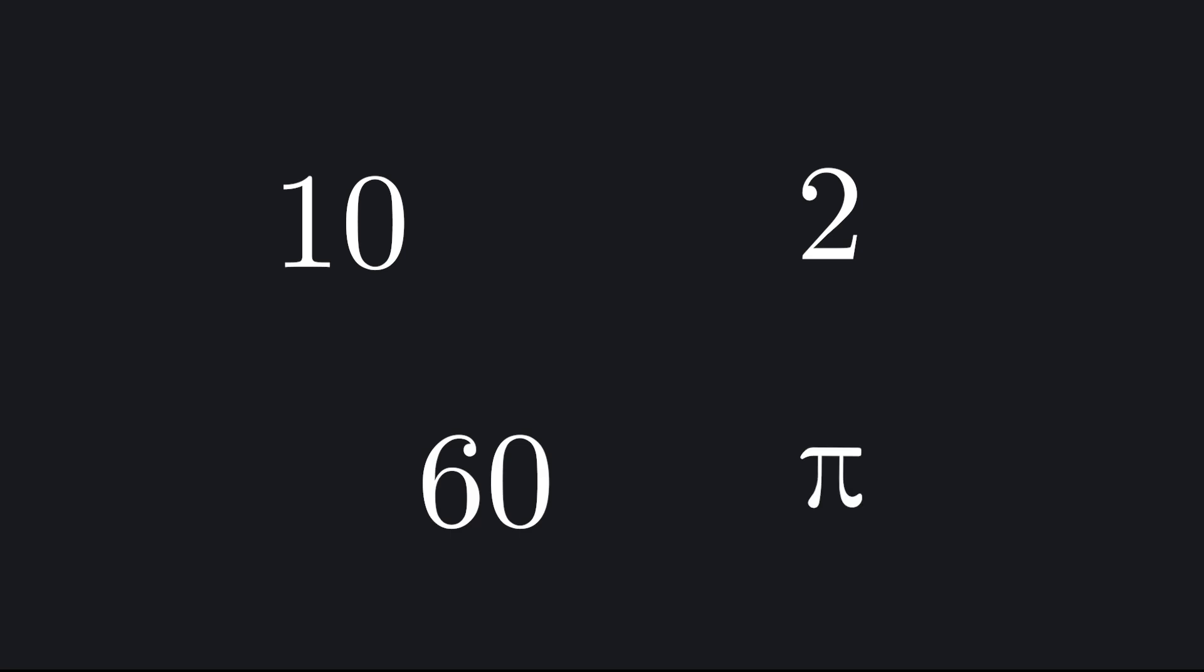Whatever base we use, it needs to strike a balance between convenience and intuition, and for most modern people, base 10 strikes that perfect balance. But here's where things get weird: there's no rule that says our base has to be a whole number. A base is just the ratio between place values. That ratio could be 10, or 2, or 60, or even something like pi. As long as we're consistent, the math still works.